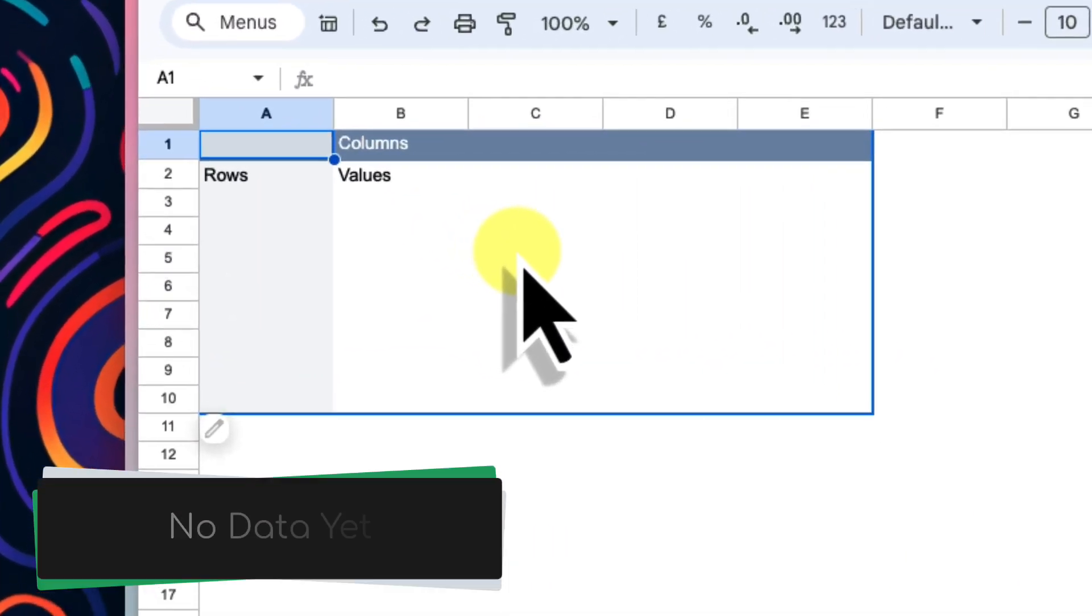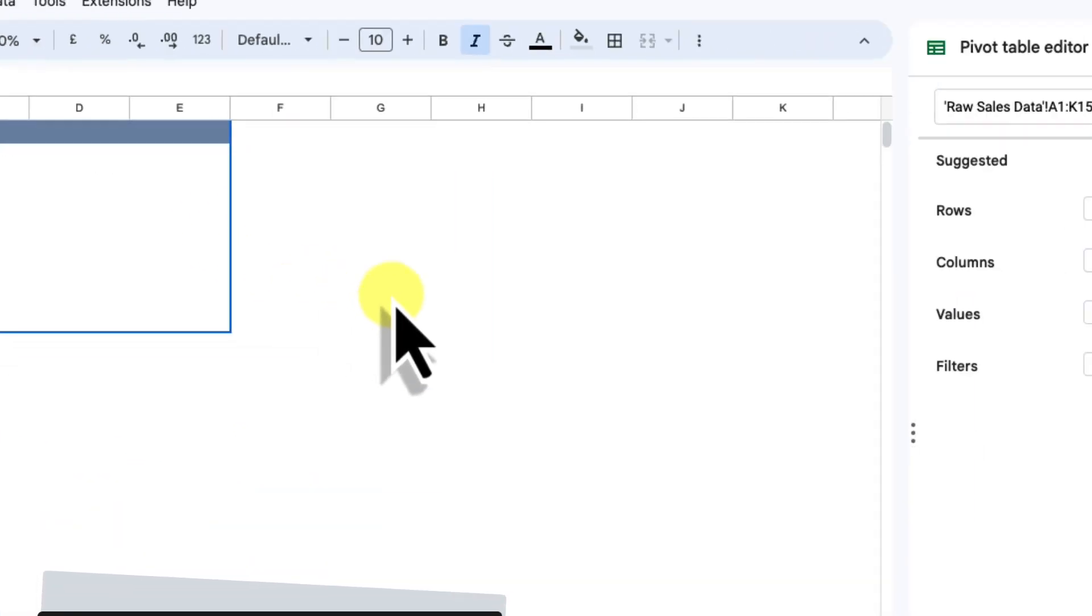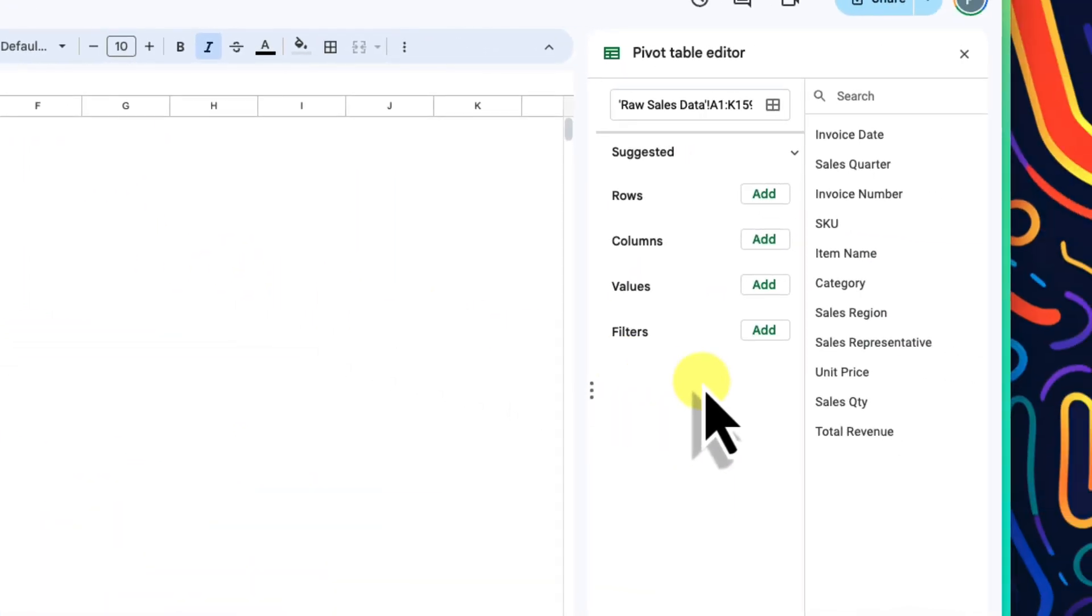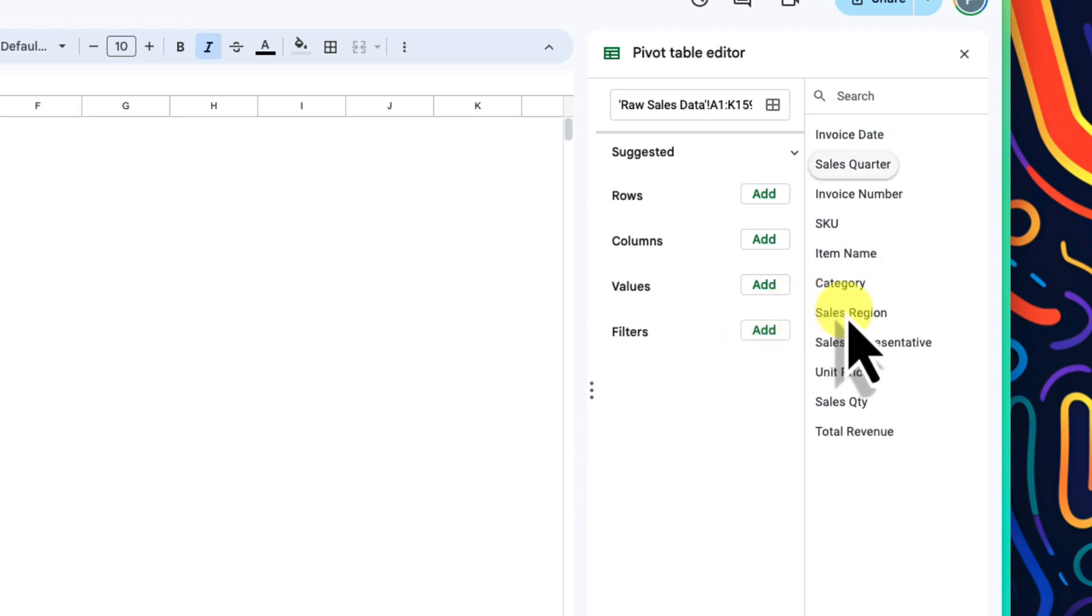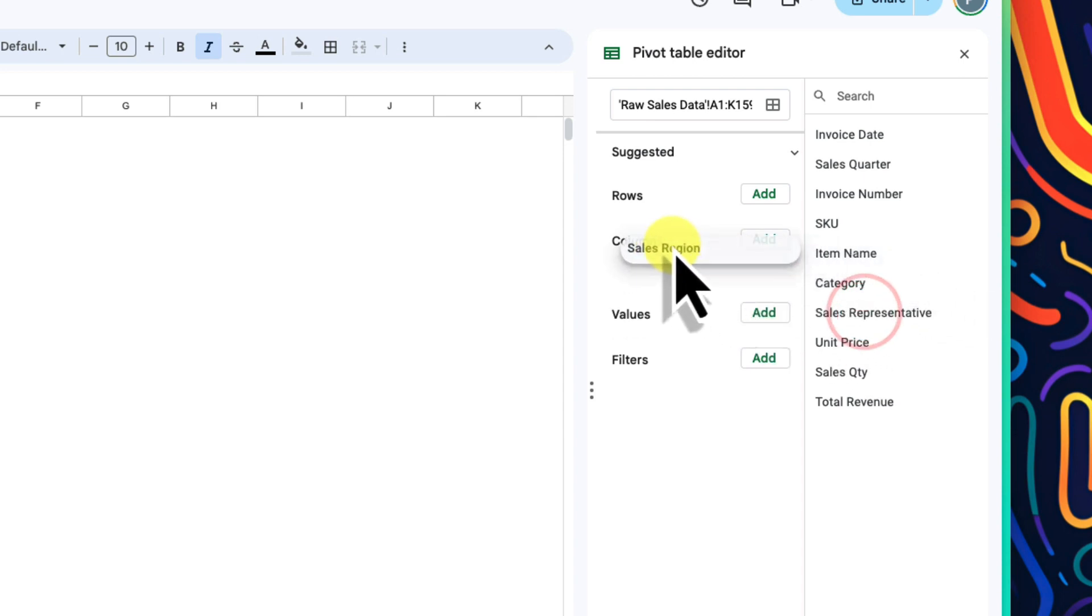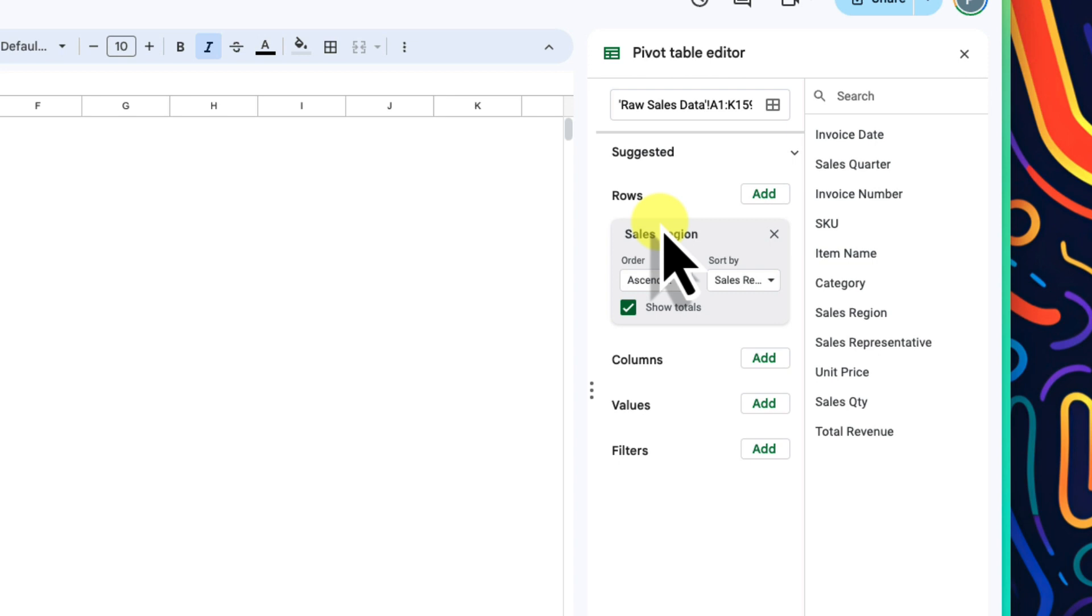But the pivot table is looking pretty bare at the moment and needs me to select the data to use in it. We can do this using the pivot table editor found here on the right. The first column here is showing what items are currently being used in my pivot table. And the second column contains a list of all of the items from the headers of my raw sales data. I want to start by comparing each sales region. So I'll add sales region under rows by simply dragging that item over to the rows area.